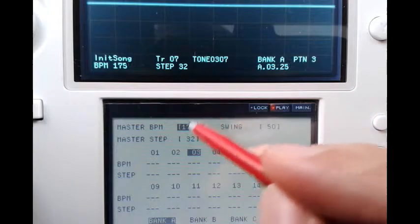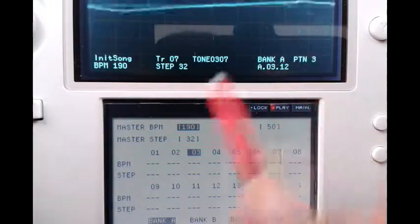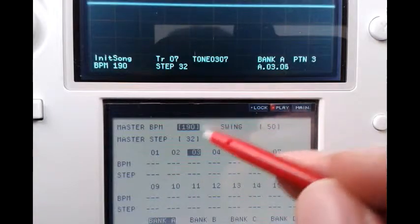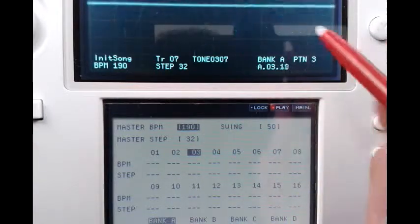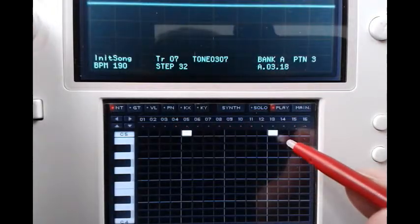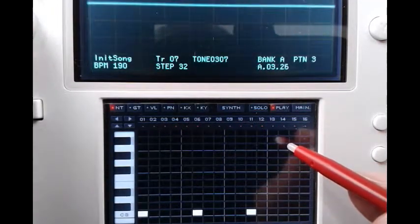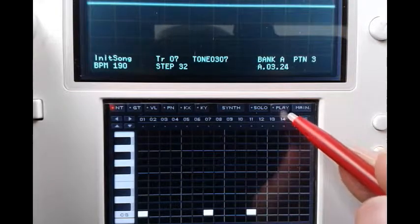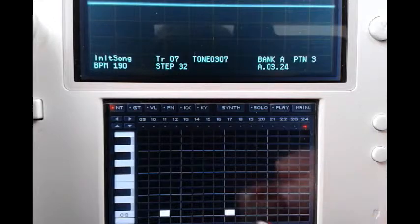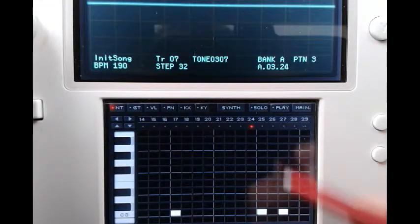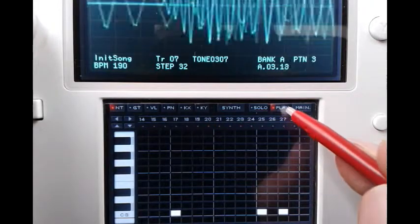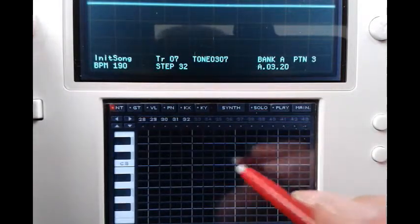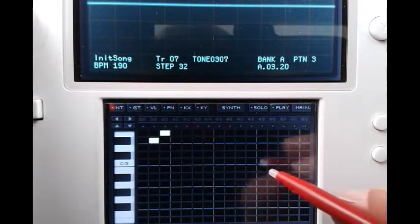If we increase the BPM it will now play faster. Of course there will be a passage of steps where nothing plays because we have set the master step to 32 and haven't set notes for those steps yet. So we can add notes for those steps, and now we have sound filling the pattern.